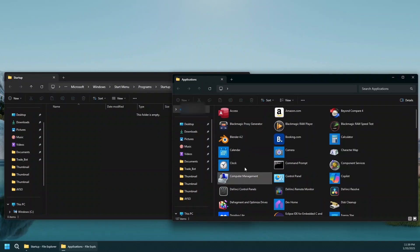All you have to do is simply drag and drop into the startup folder to make Windows launch the applications in that folder on startup.